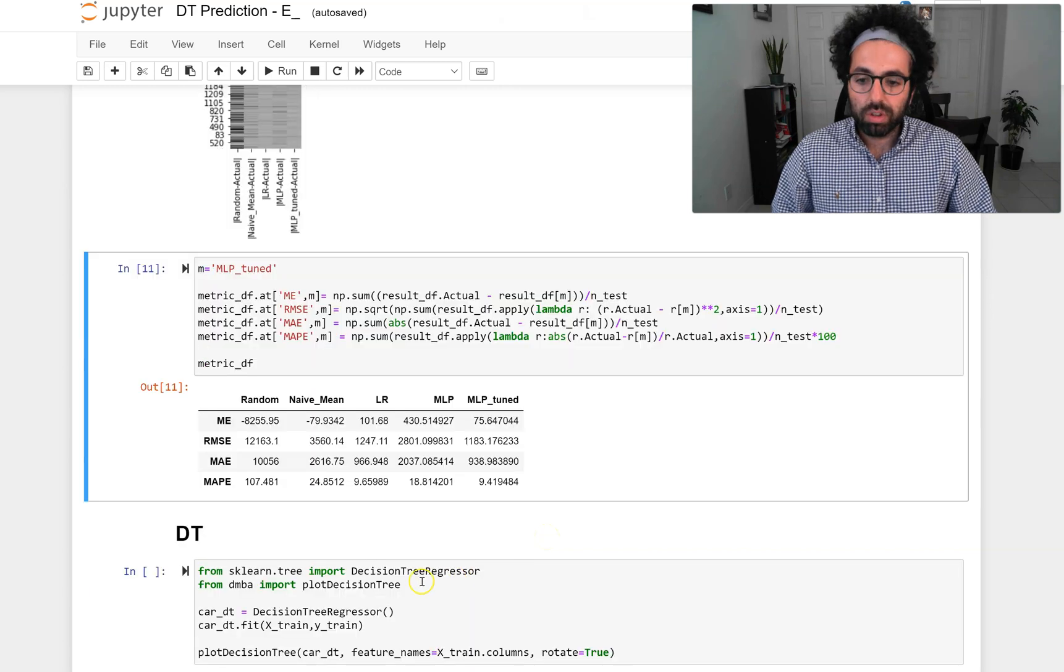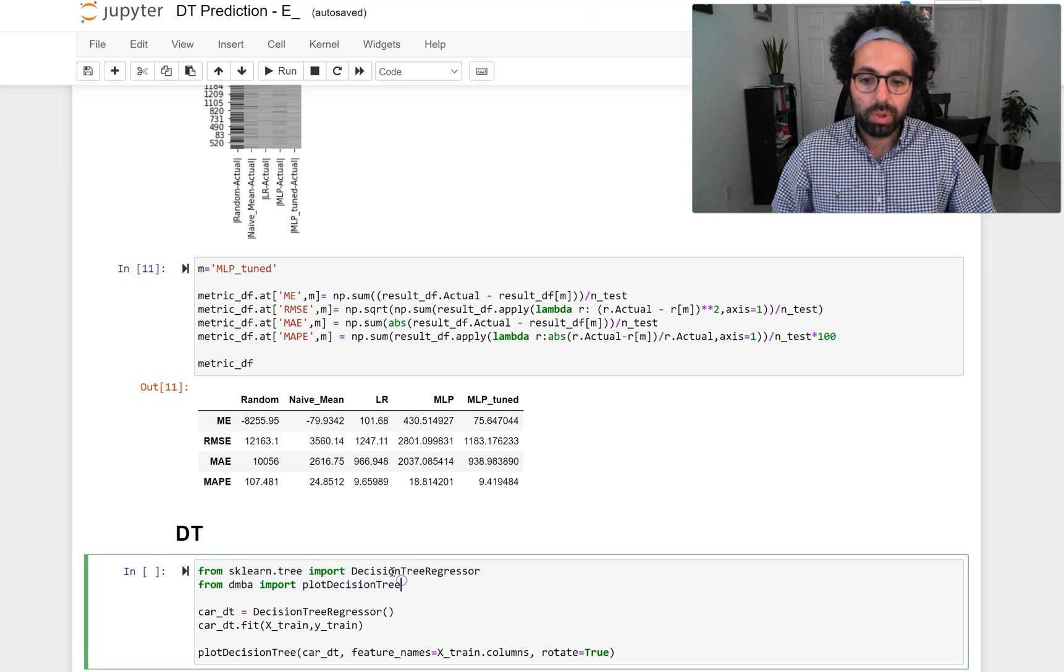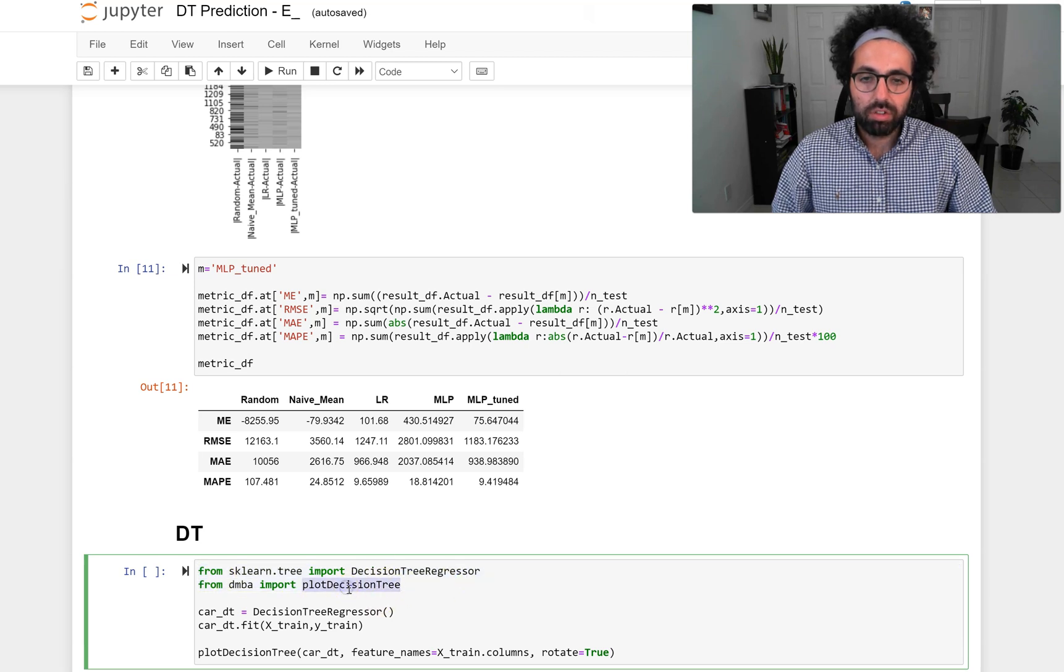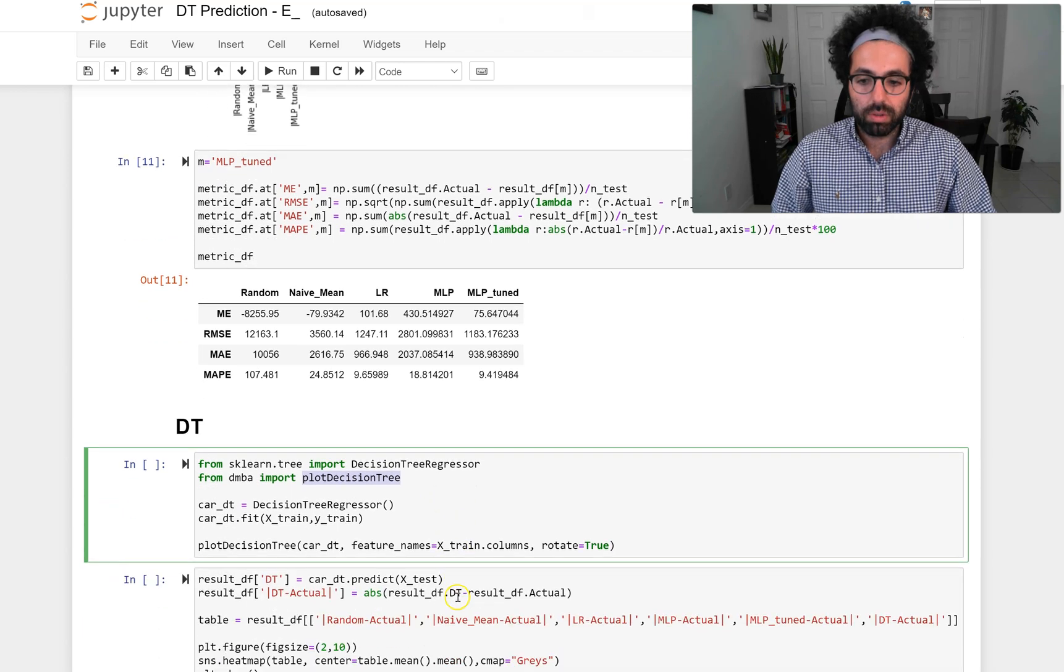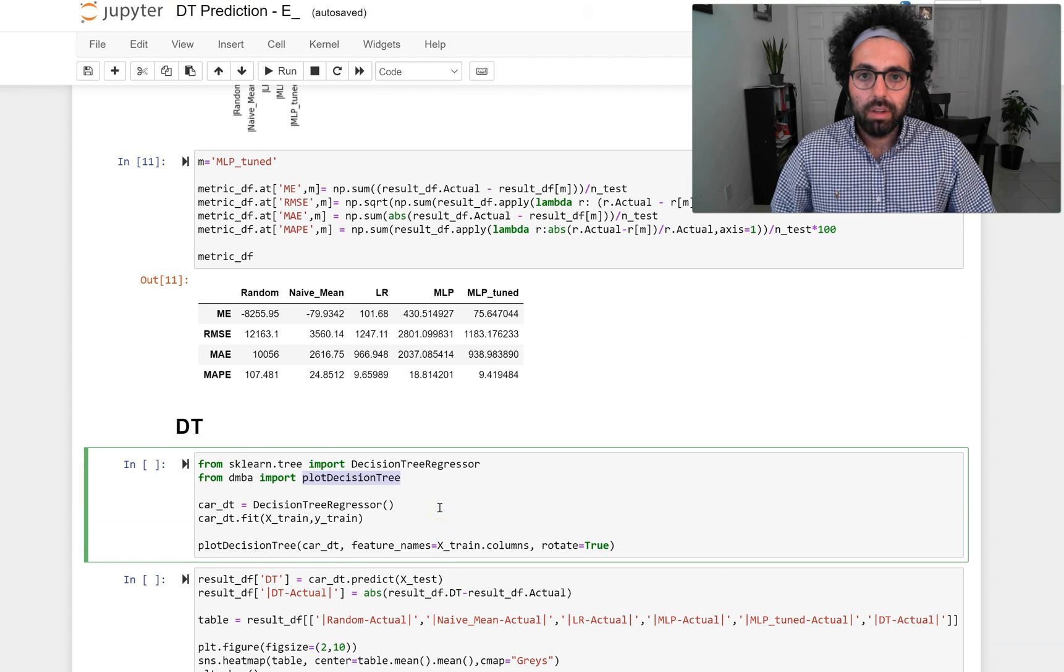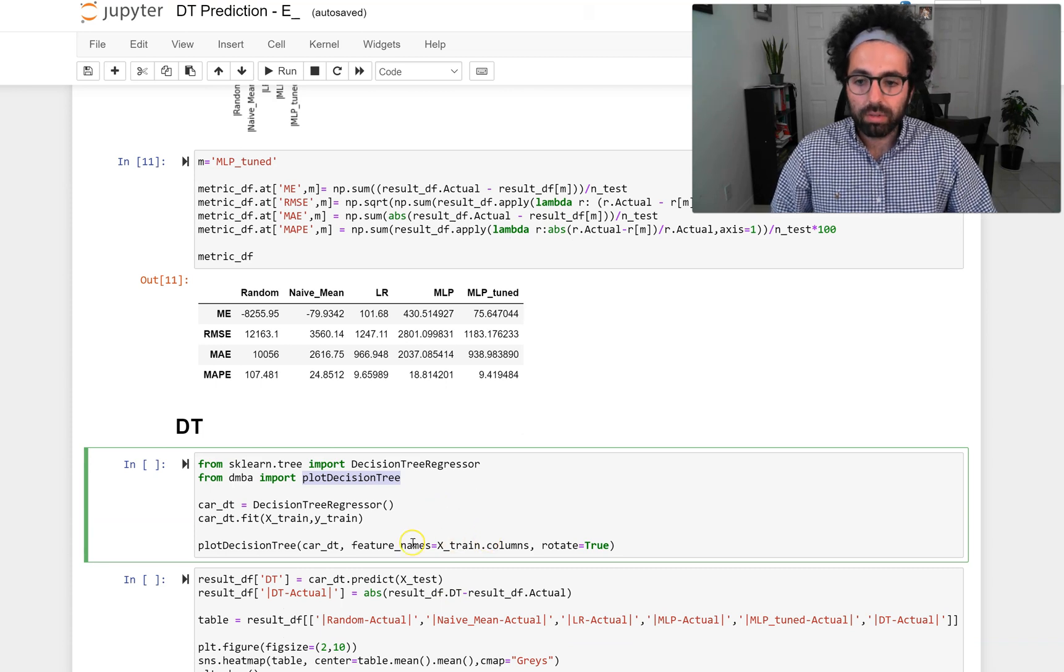These are the two new modules we're going to be using: DecisionTreeRegressor and also plot_tree, to be able to look at our decision tree visually. So let's just go ahead and plot our decision tree and see how it looks.